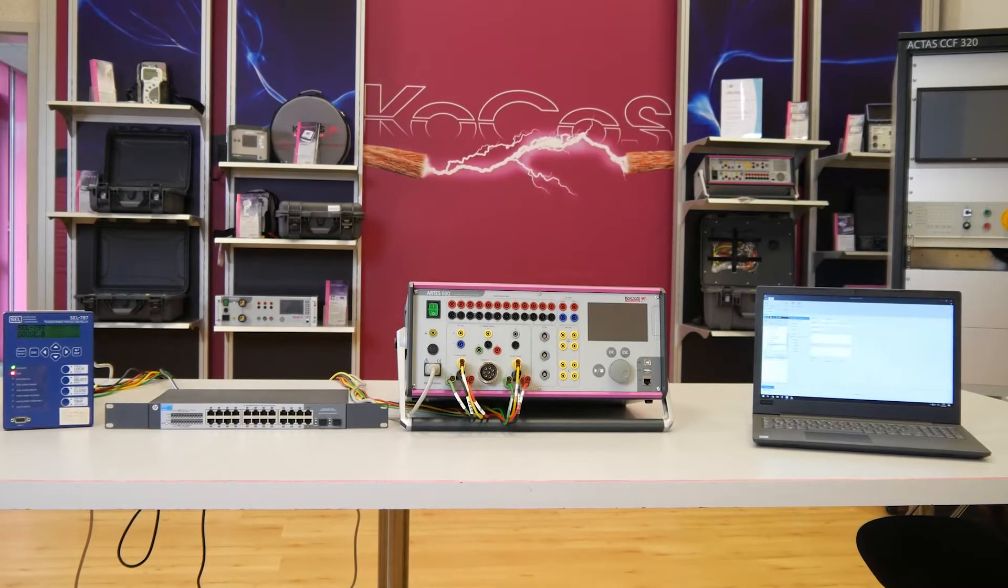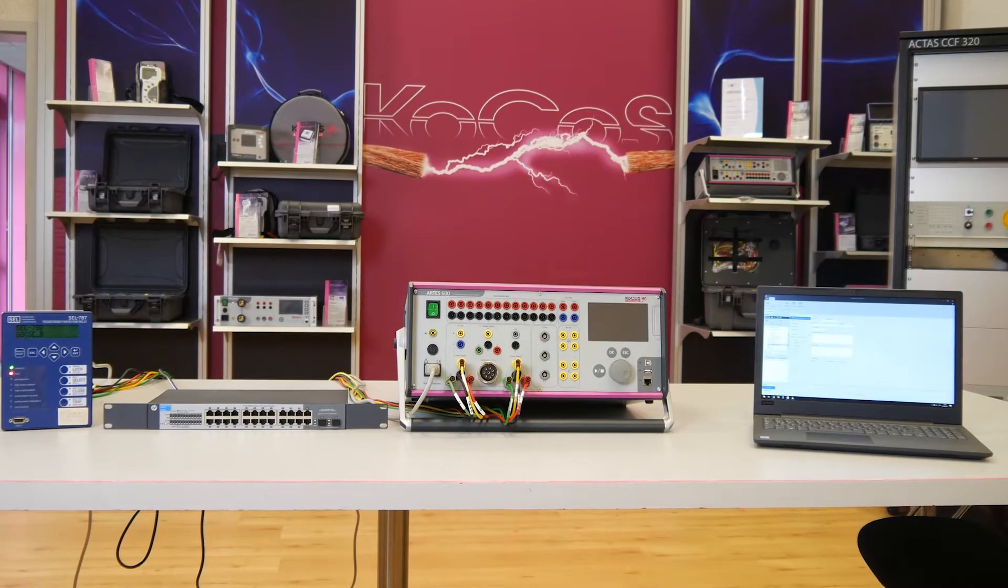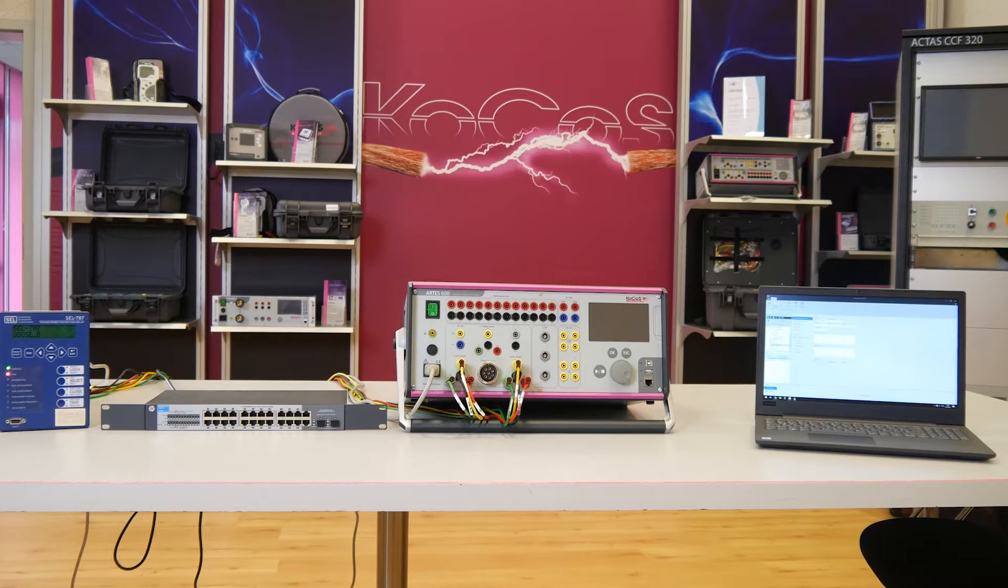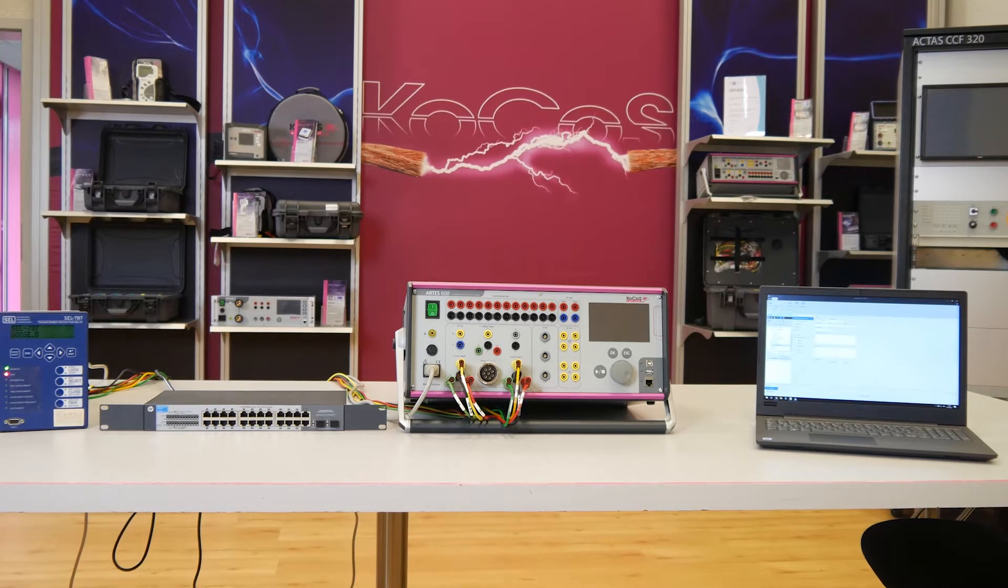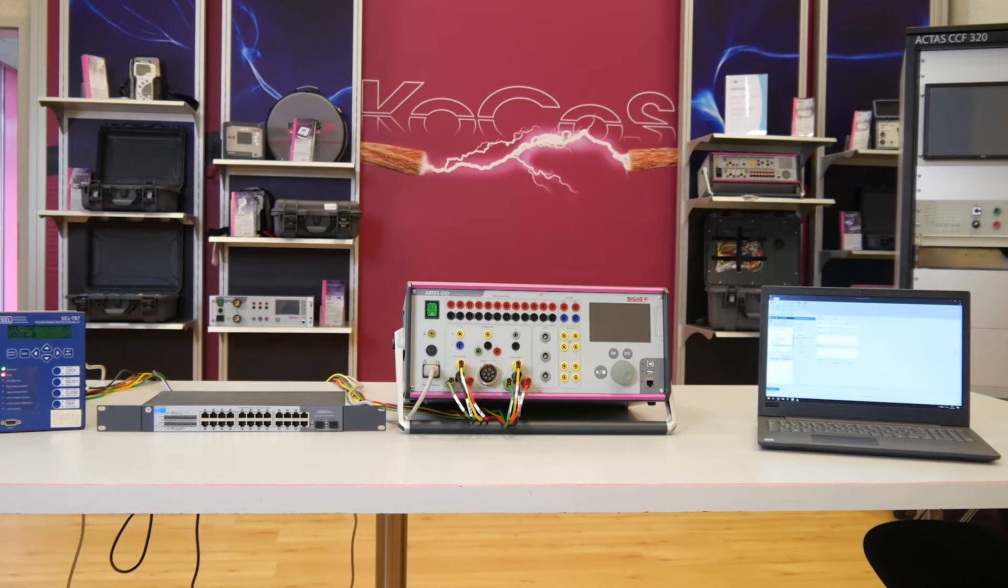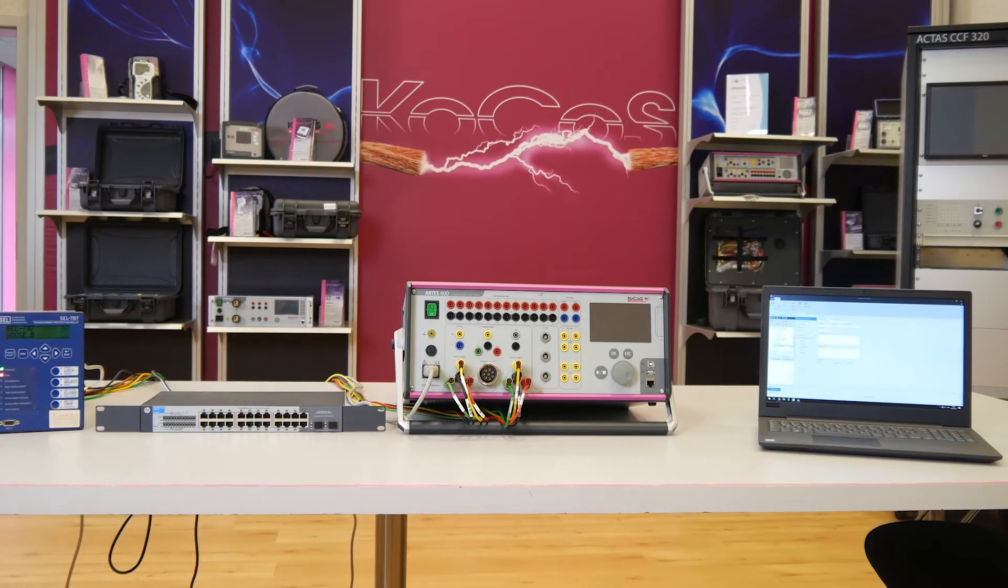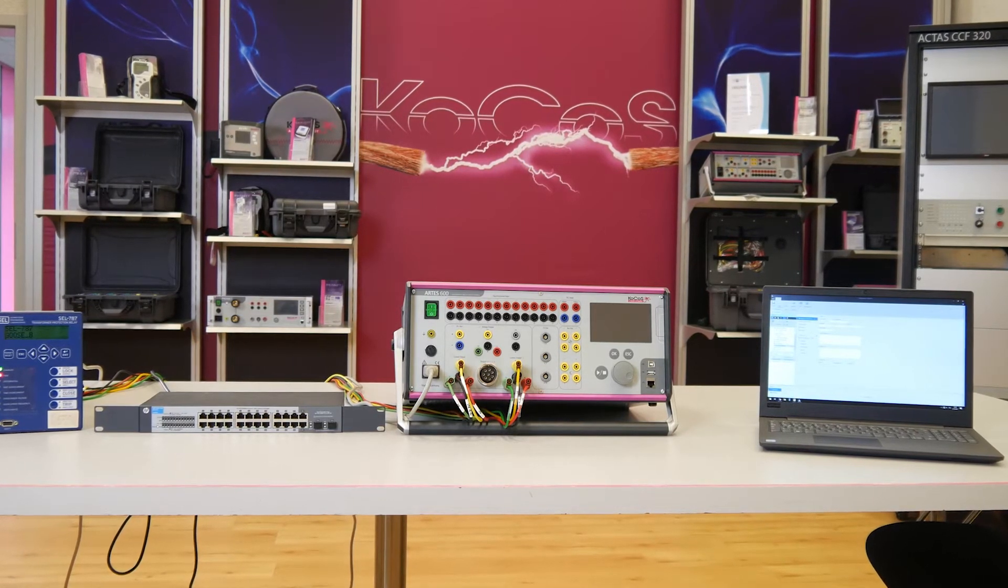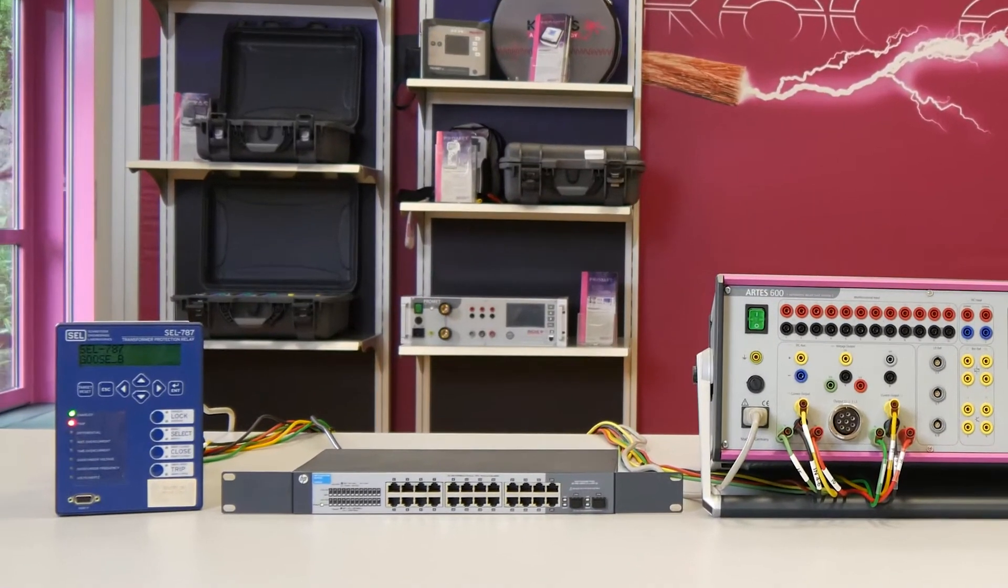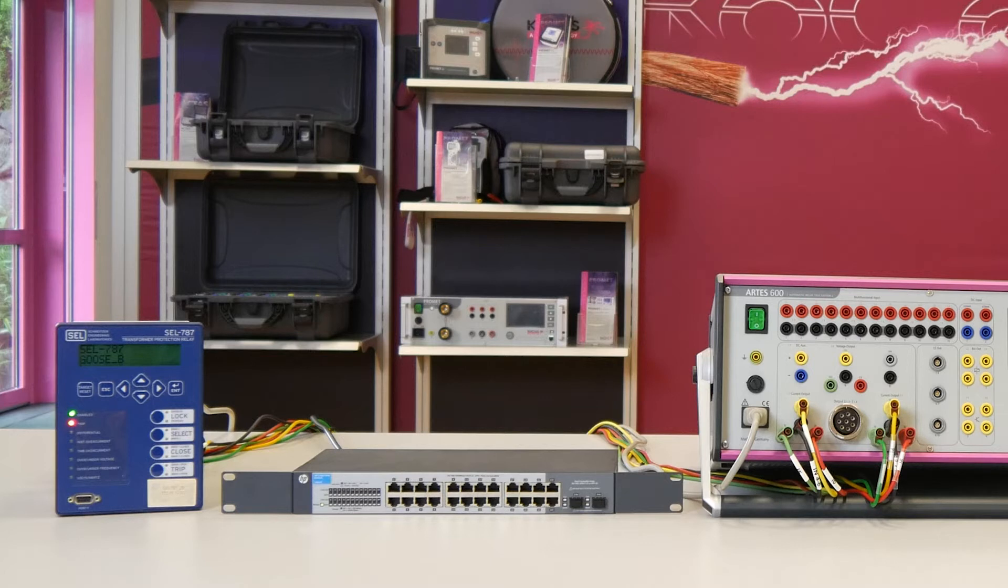First let us take a closer look at the test setup. Normally, the test object is connected to the process bus of the station and sends goose messages into this network. In our example, the process bus is represented by a single switch.